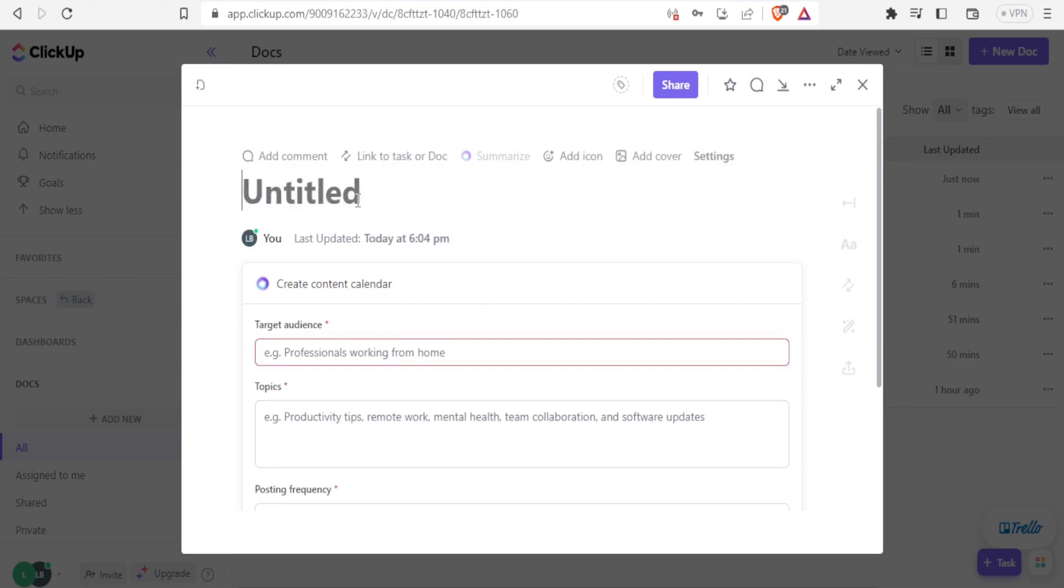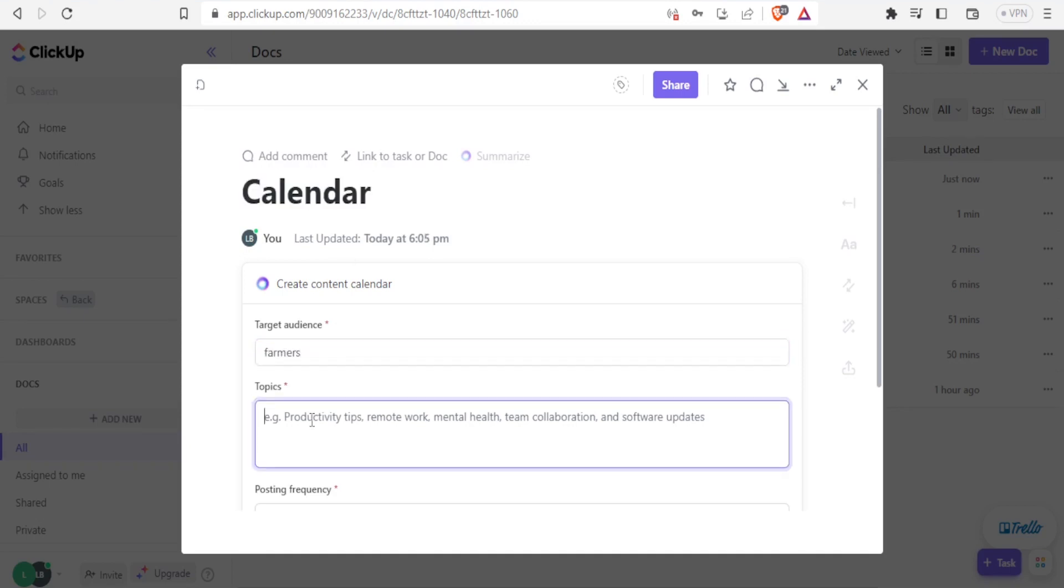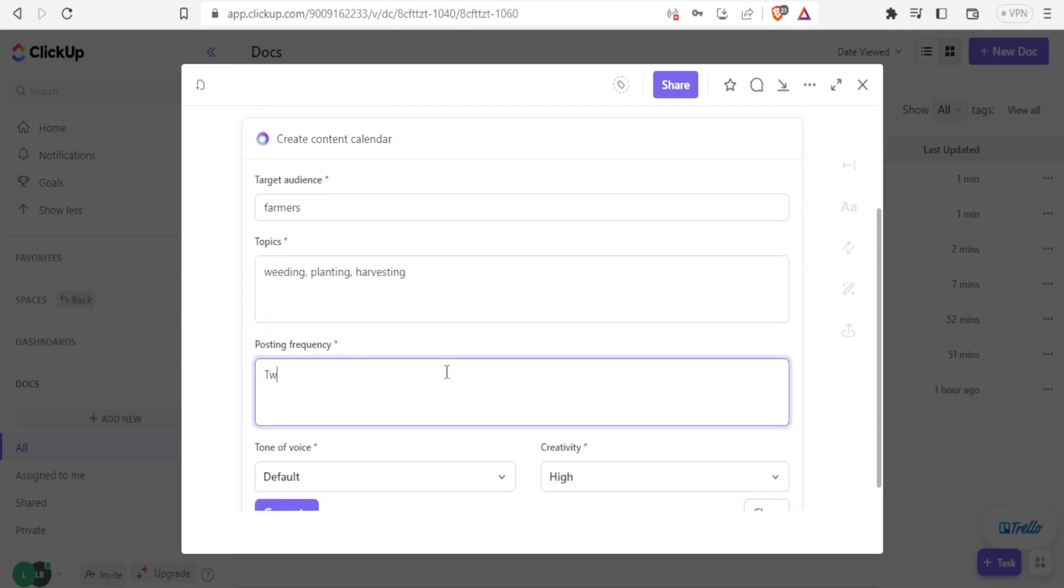Then I'll do the topics here. And then I'll be able to get the content calendar. So let me just call it, let me just say, let me just call it calendar. And then the target audience, I'll say farmers, and then the topics. I'll do weeding, planting, and harvesting. And then I can select the posting frequency, e.g., Twitter, daily YouTube ones and all that. So in this case, I'll just write Twitter. Then I just type once.